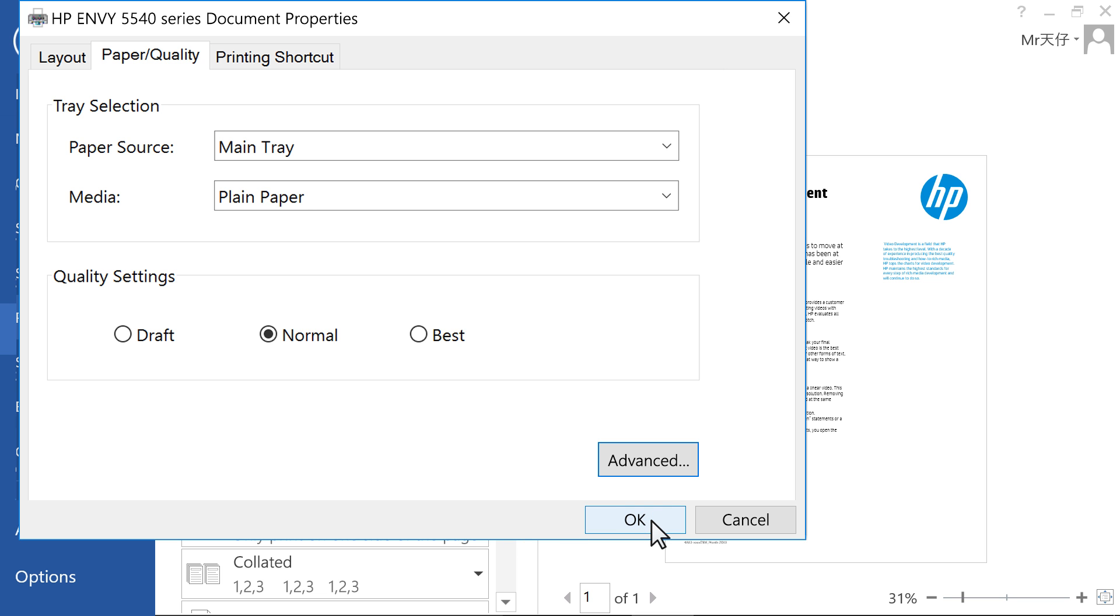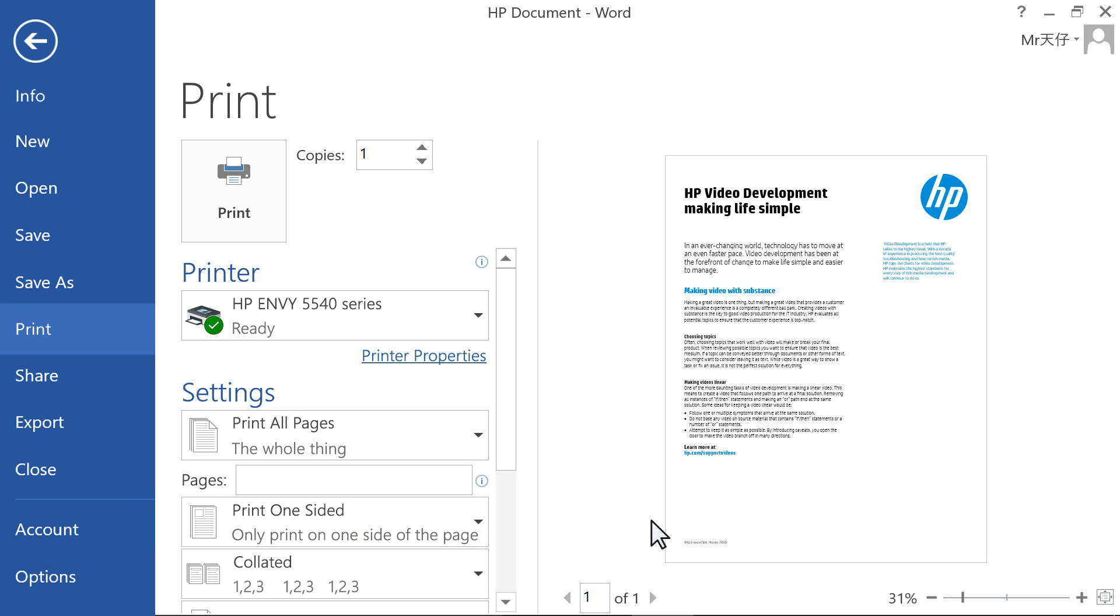Click OK to close the dialog box. Then click OK or Print to print your document or photo on the custom paper size.